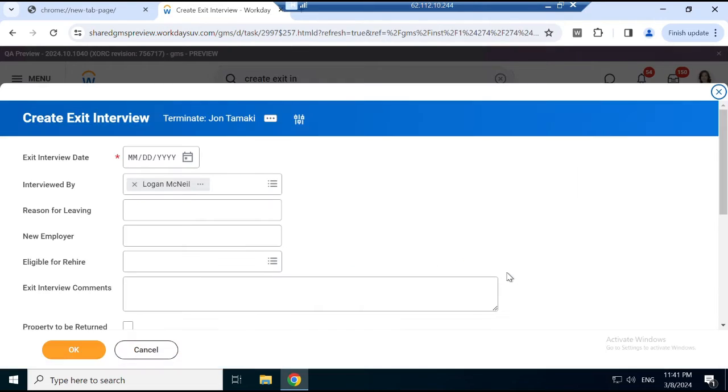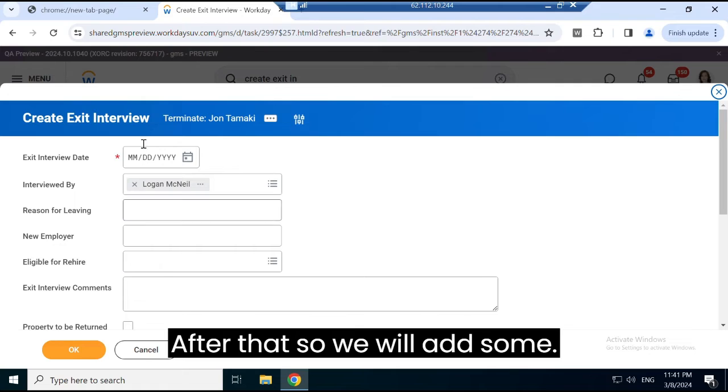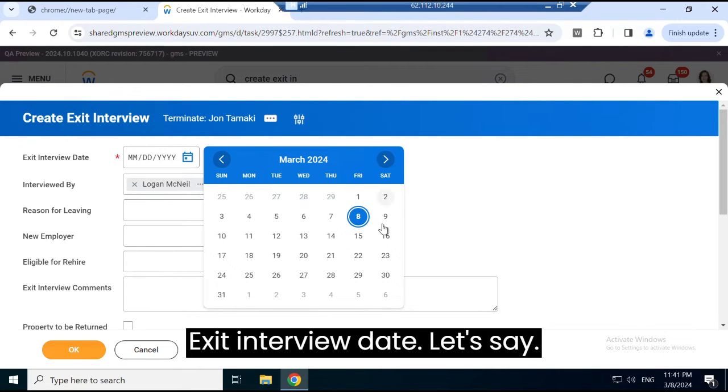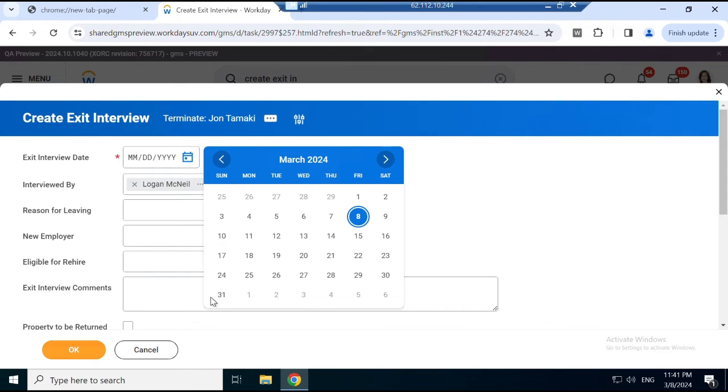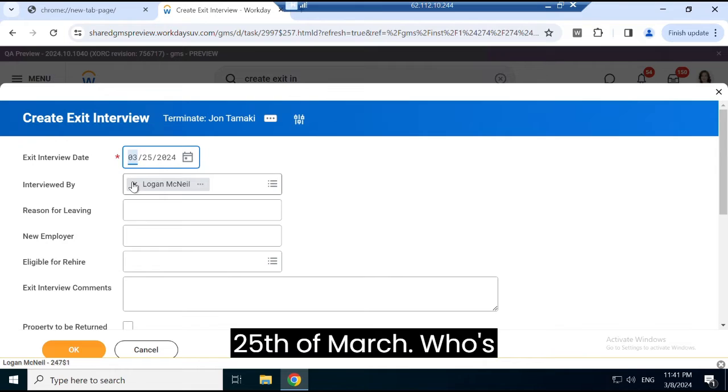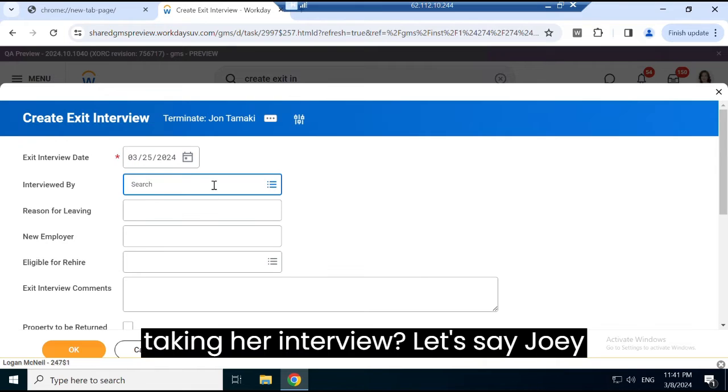After that, we will add the exit interview date. Let's say 25th of March. Who is taking the interview? Let's say...